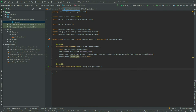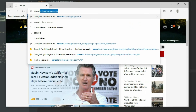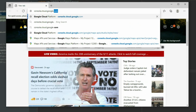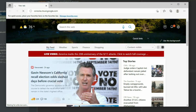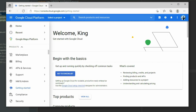The next thing we need to do is to generate an API key so we can use the Google Maps services. Go to console.cloud.google.com. Sign in with your Google account and create a new project.